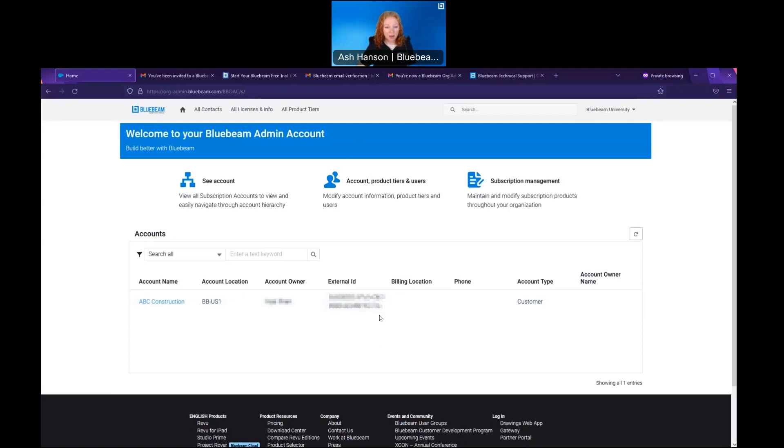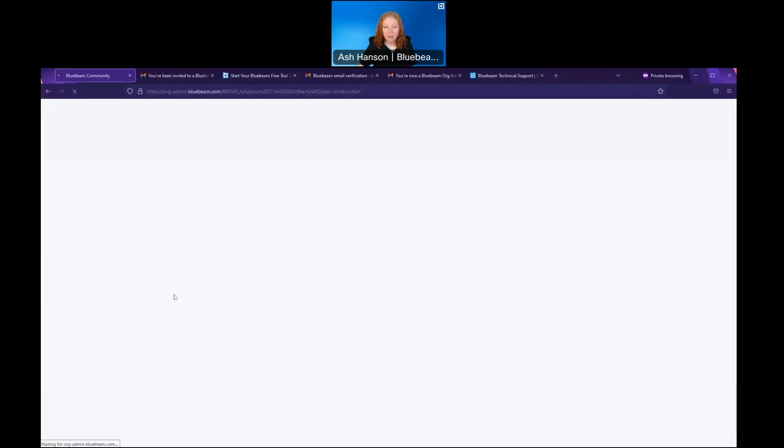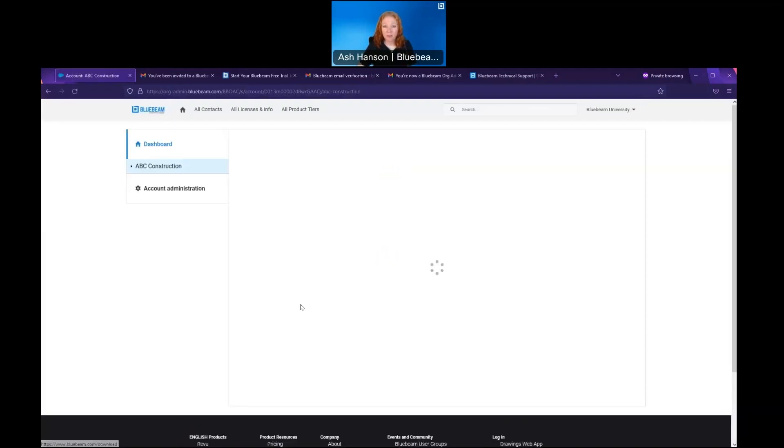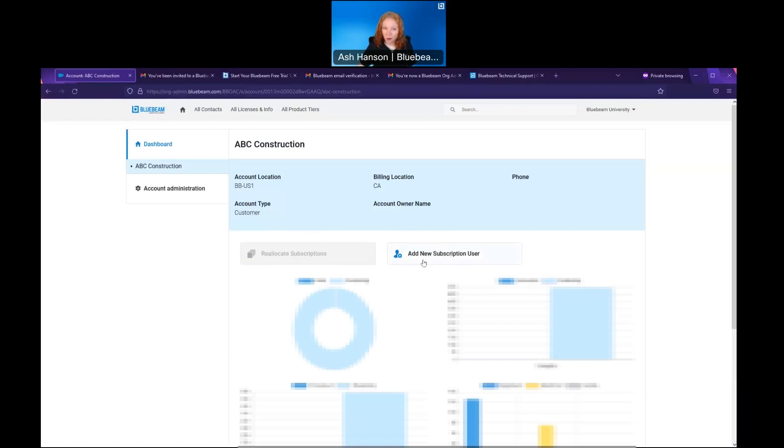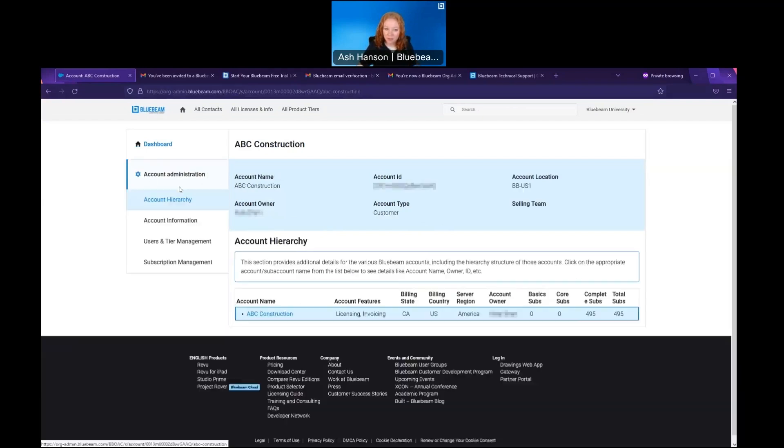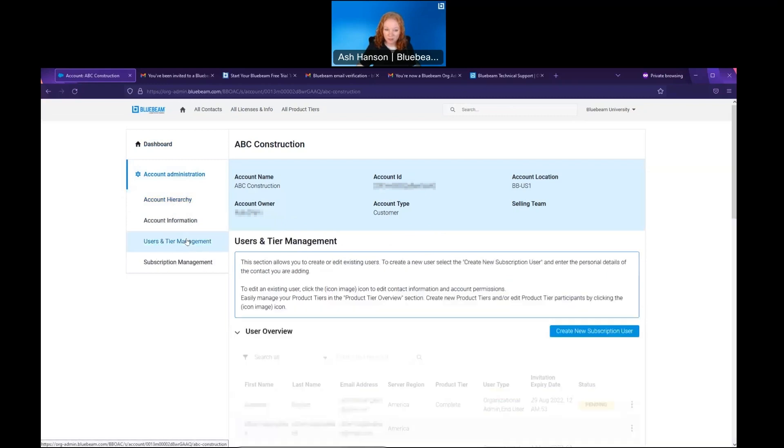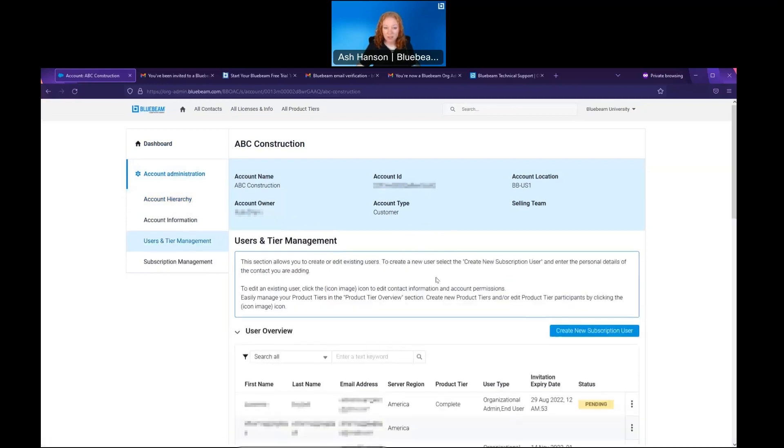Once in the org admin, I'm going to choose account name. Here it's ABC Construction, and this will take me to my org admin dashboard. There are a few quick links to reallocate subscriptions and add new subscription users. However, for our purposes, we're going to go to account administration on the left, choose Users and Tier Management to see the user overview.